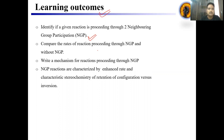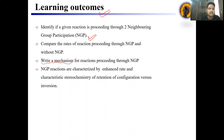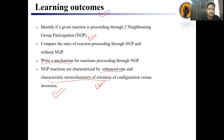Next thing is to compare the rate of the reaction proceeding through the NGP. NGP, neighboring group participation, can accelerate the rate of reaction by 10 raised to power times. We will also discuss the mechanism of different kinds of reactions. NGP reactions are expressed by the enhanced rate. The second characteristic concerns stereochemistry — specifically, retention in stereochemistry versus inversion. We will compare both inversion and retention of configuration in this section.